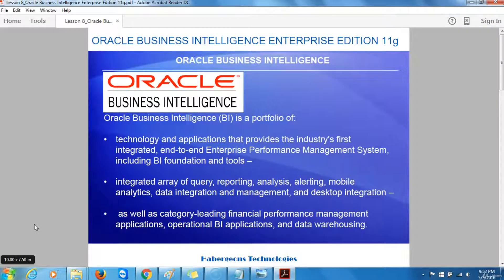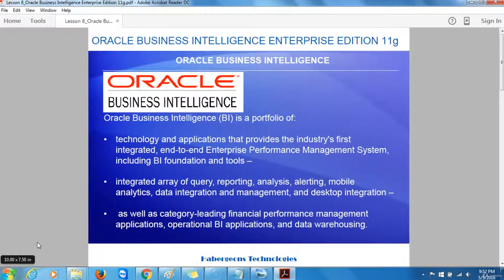It provides an integrated array of query, reporting, analysis, alerting, mobile analytics, data integration and management, and desktop integration, as well as category leading financial performance management applications, operational business intelligence applications, and data warehousing.